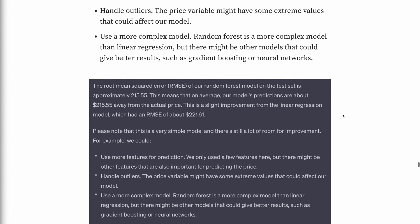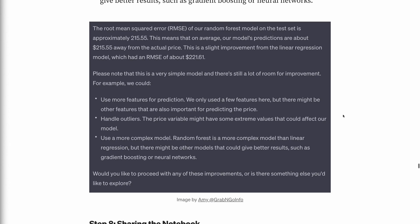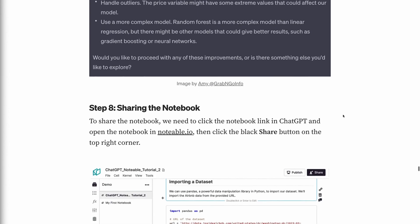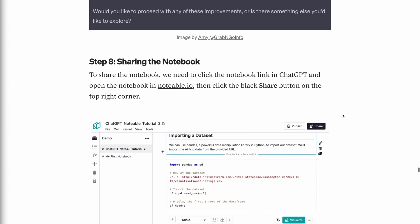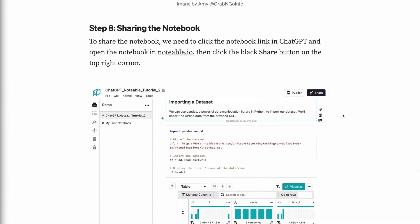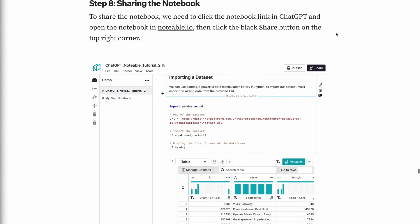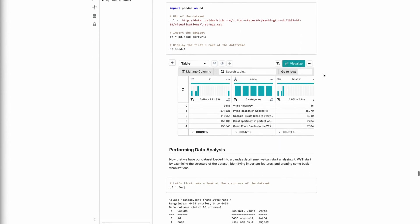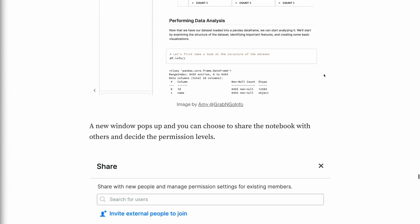Step 8: Sharing the notebook. To share the notebook, click the notebook link in ChatGPT and open it in notable.io, then click the black Share button in the top right corner. A new window pops up where you can choose to share the notebook with others and decide the permission levels.